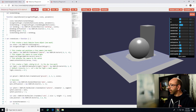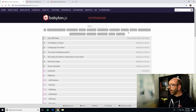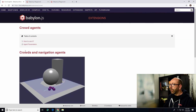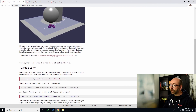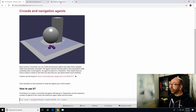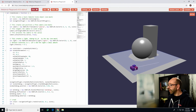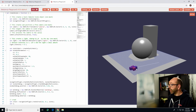Once we have a navigation mesh, we can now create agents. Agents belong to a crowd — you have to create the crowd first, then you can create agents, and once you have your agents, you can tell them to go anywhere on the nav mesh. Here we have four agents attached to a cube, and we can move them all around the nav mesh.